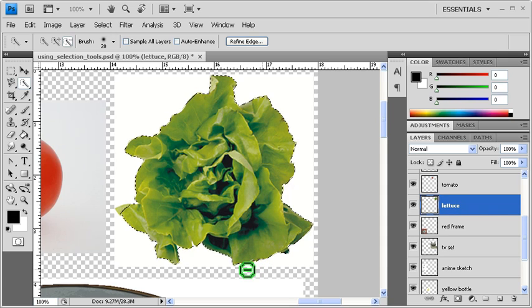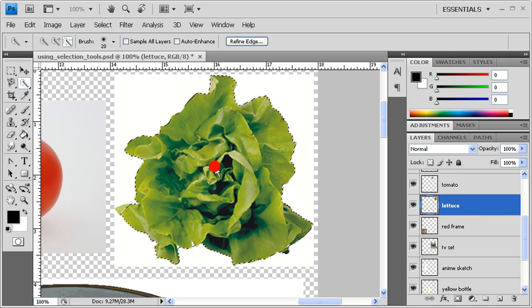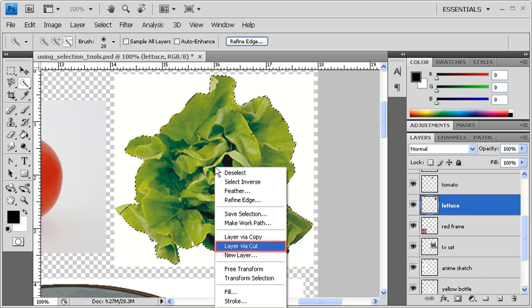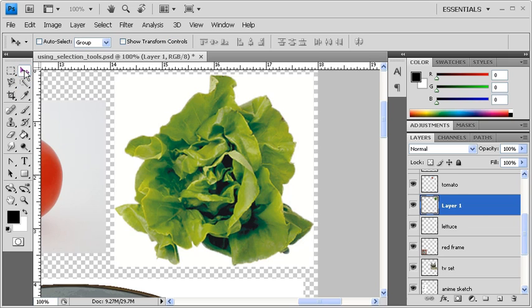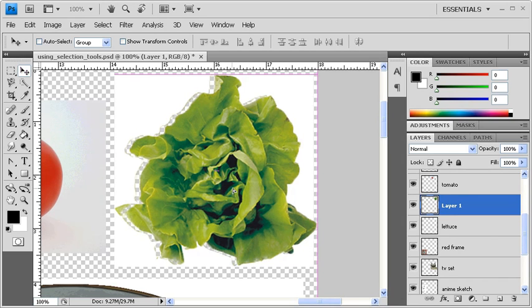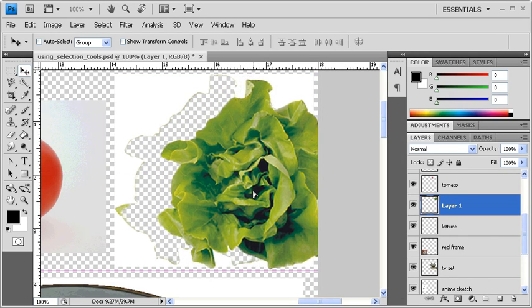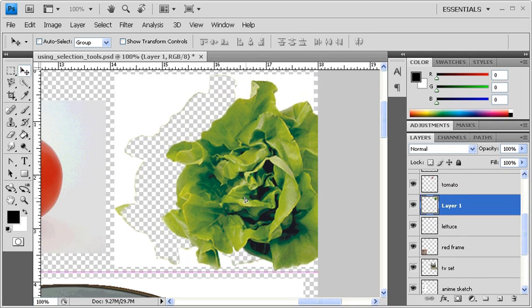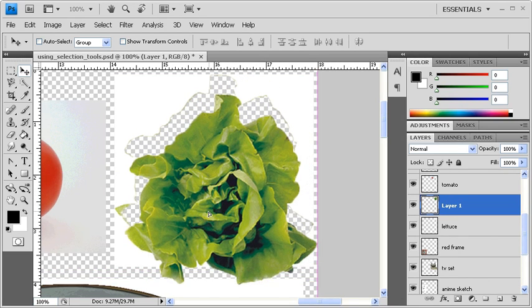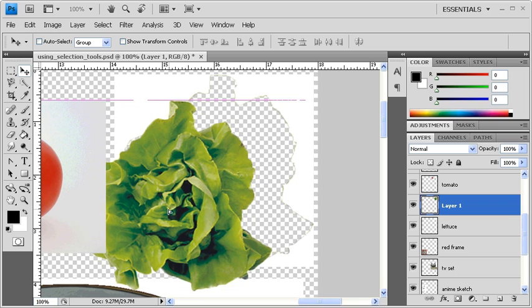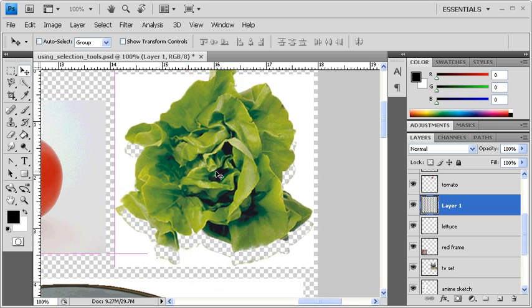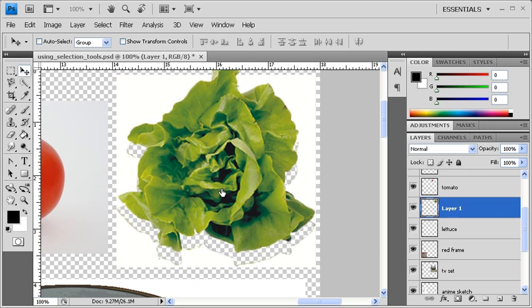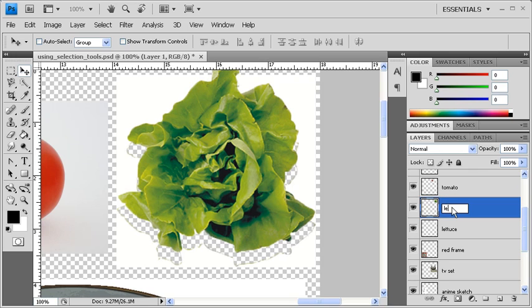Now the remaining selection is just the lettuce. Now let's right-click on the selection and select Layer Via Cut. Select the Move tool in order to move the lettuce. You can even move the lettuce to a completely new document. Let's rename the new layer Lettuce 2.